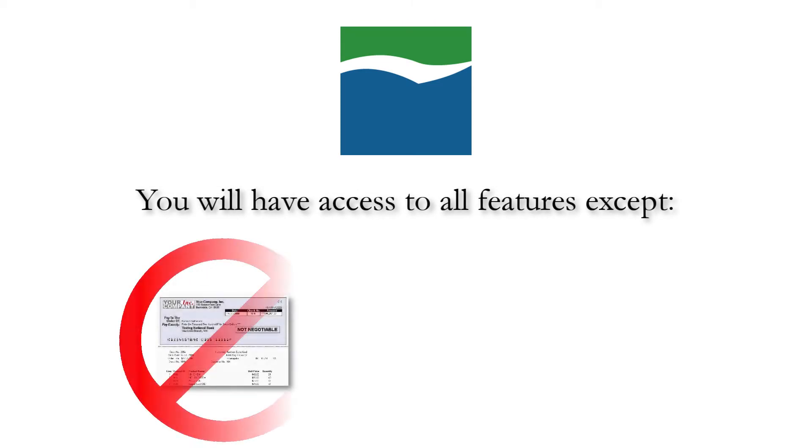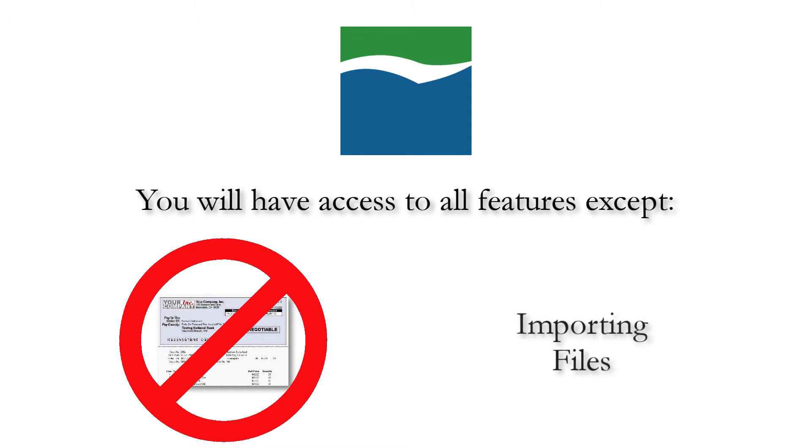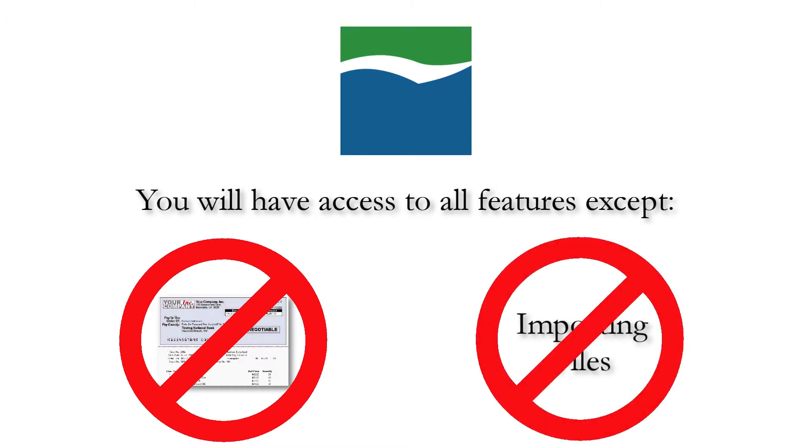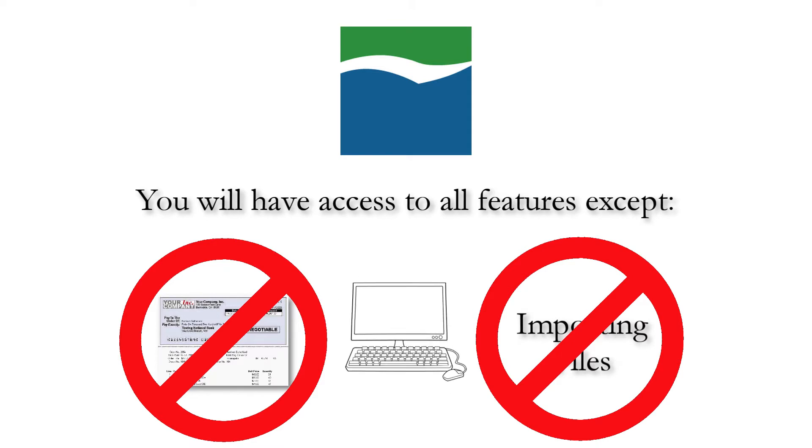When using McCorma products through the Dynamics GP Web Client, you will have access to all features except for check format editing within the configurator and importing of signatures and check format files and associated logos. If you need to make changes to check formats or import signatures, you will need access to a Microsoft Dynamics GP desktop client with McCorma products.